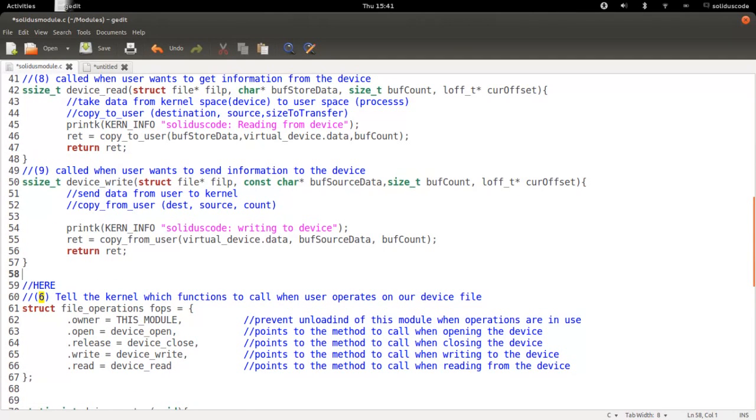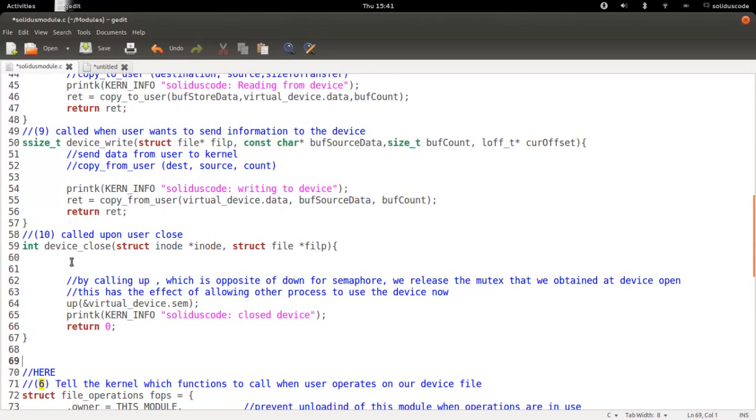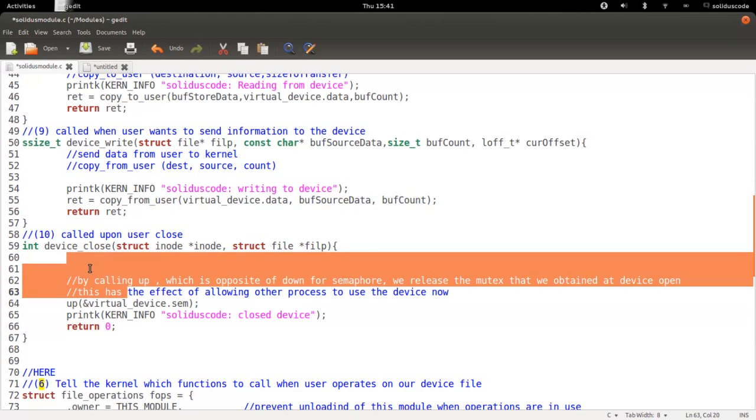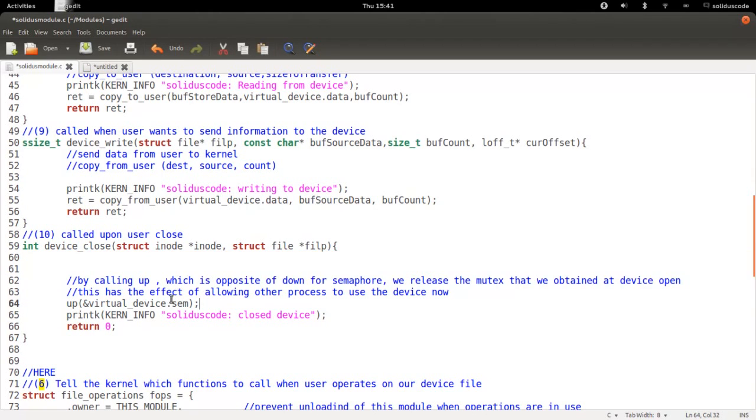Next, implement the close method. The close method is as this, and it's quite simple. And all we're doing is basically releasing this mutual exclusive lock that we had when we opened up the file.